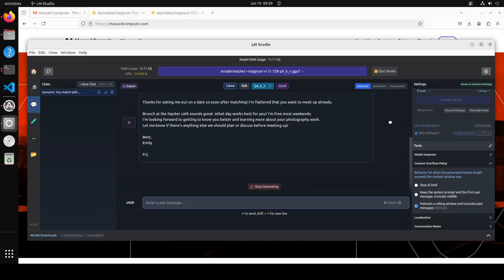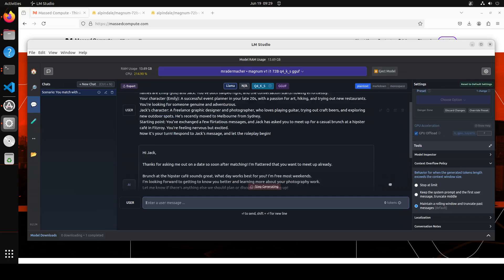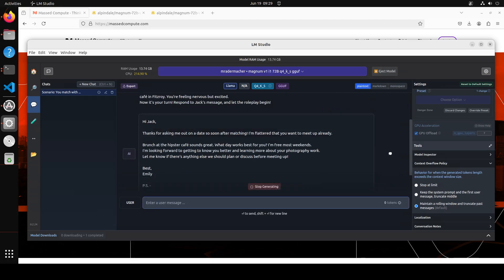In the last 40 minutes or so, the model has generated this response, but I think it's more than enough to show you the prose and the way it portrays the character. In response to whatever scenario was given, Emily is just talking to Jack.